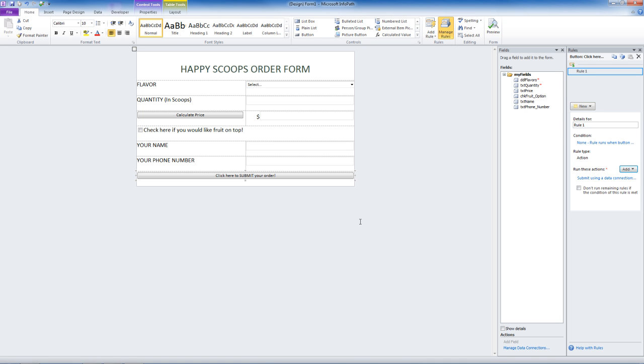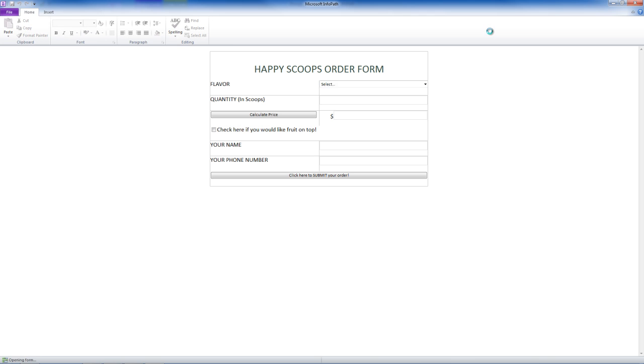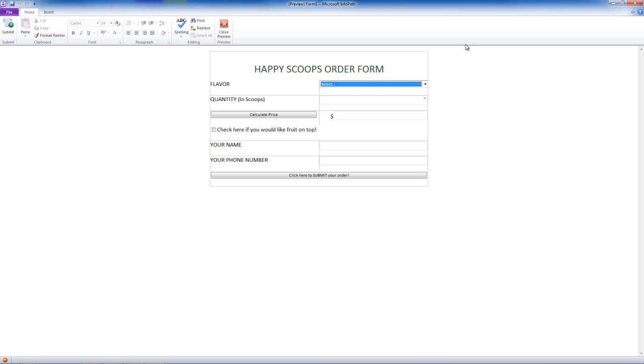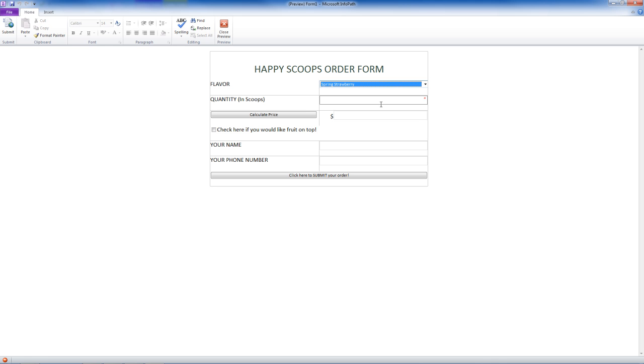We just have to publish the form. But first, let's check that it works. We can go to this little button called preview, which takes us to Microsoft InfoPath Filler.